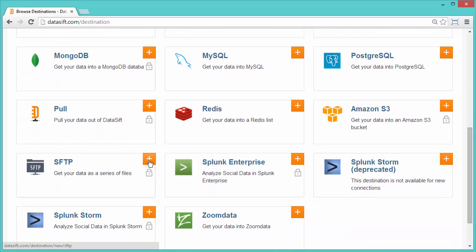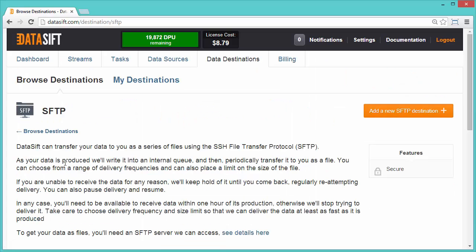I'll select the SFTP destination to see how it is used. Data is written to an internal queue and periodically transferred as a series of files over a secure channel, using SSH to an SFTP server.